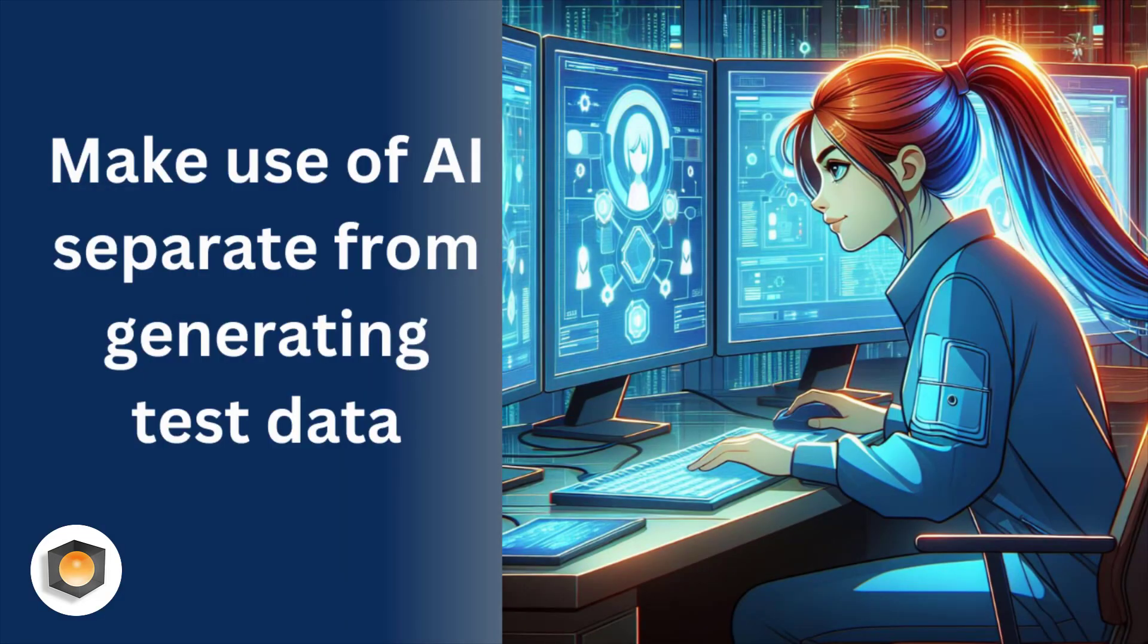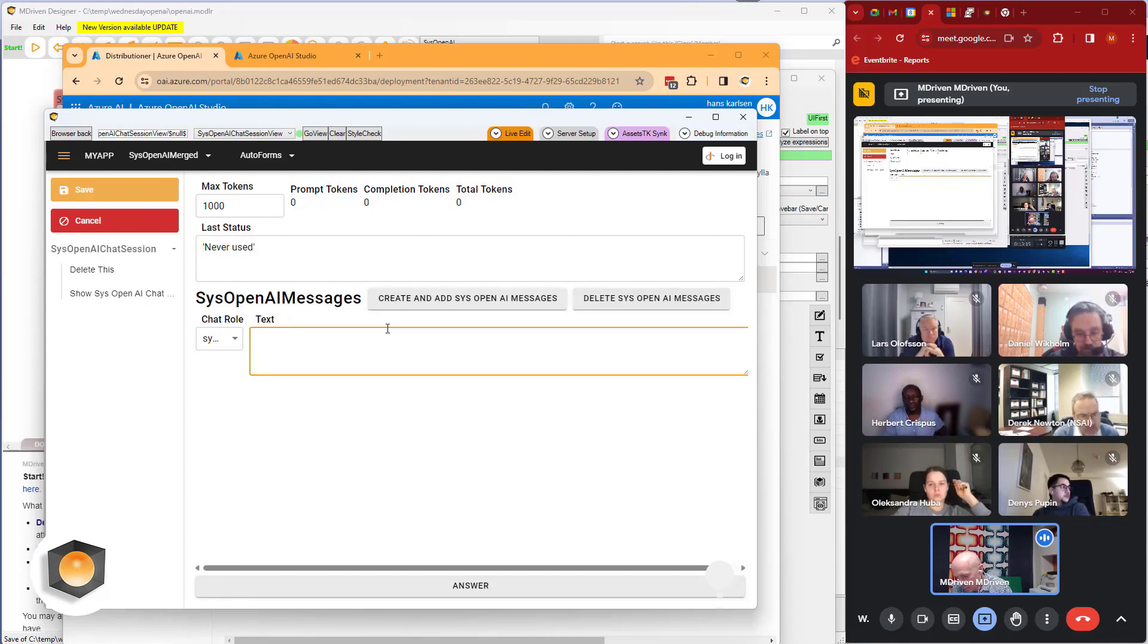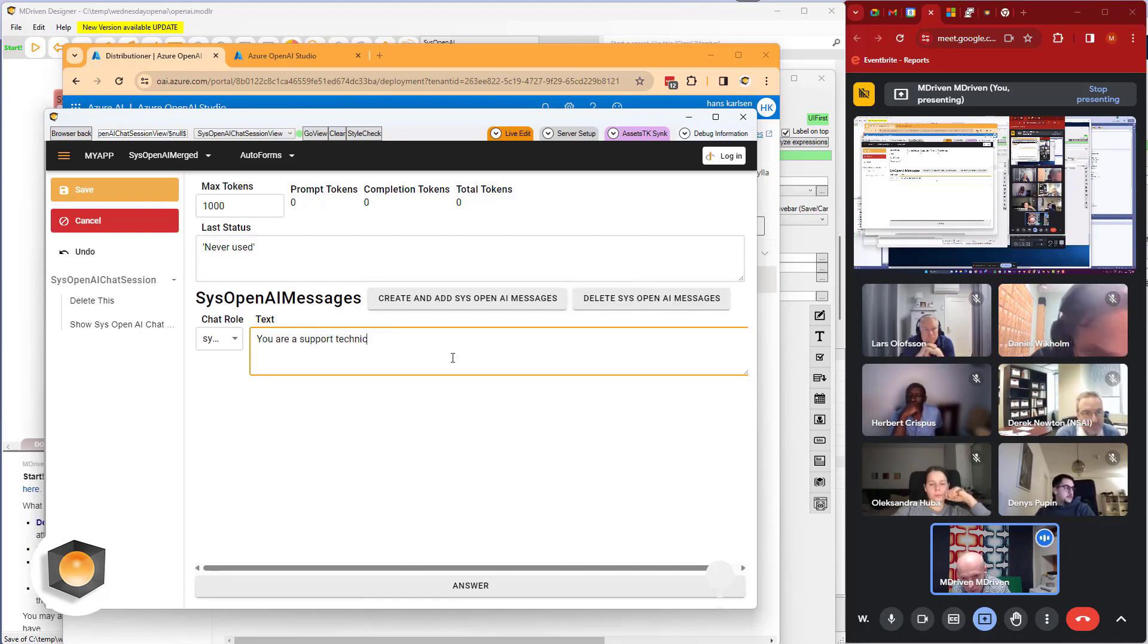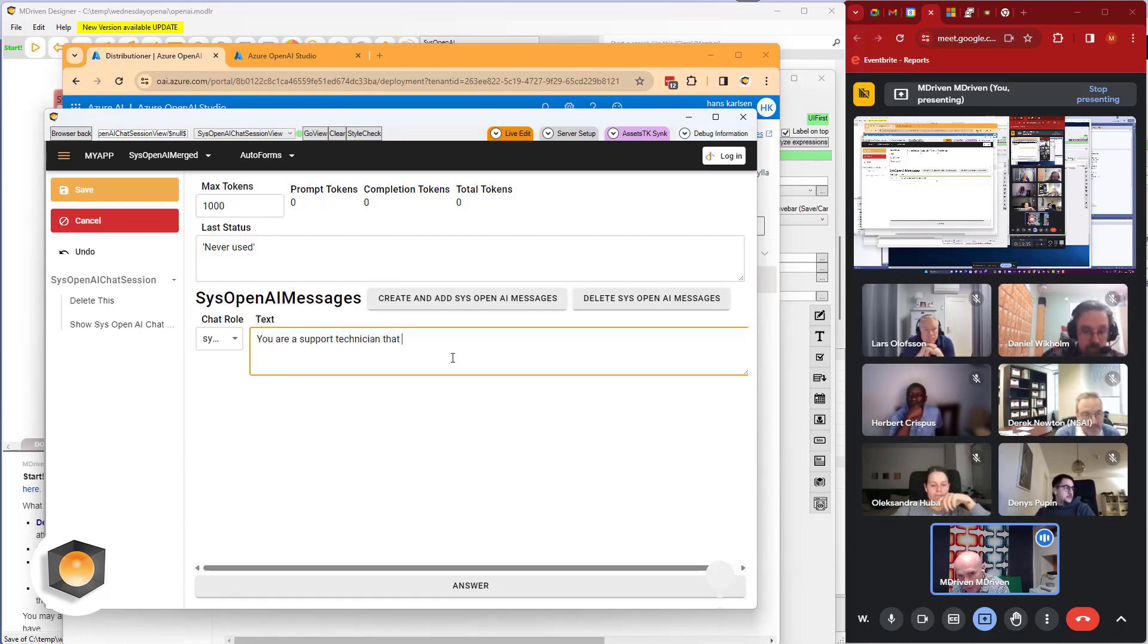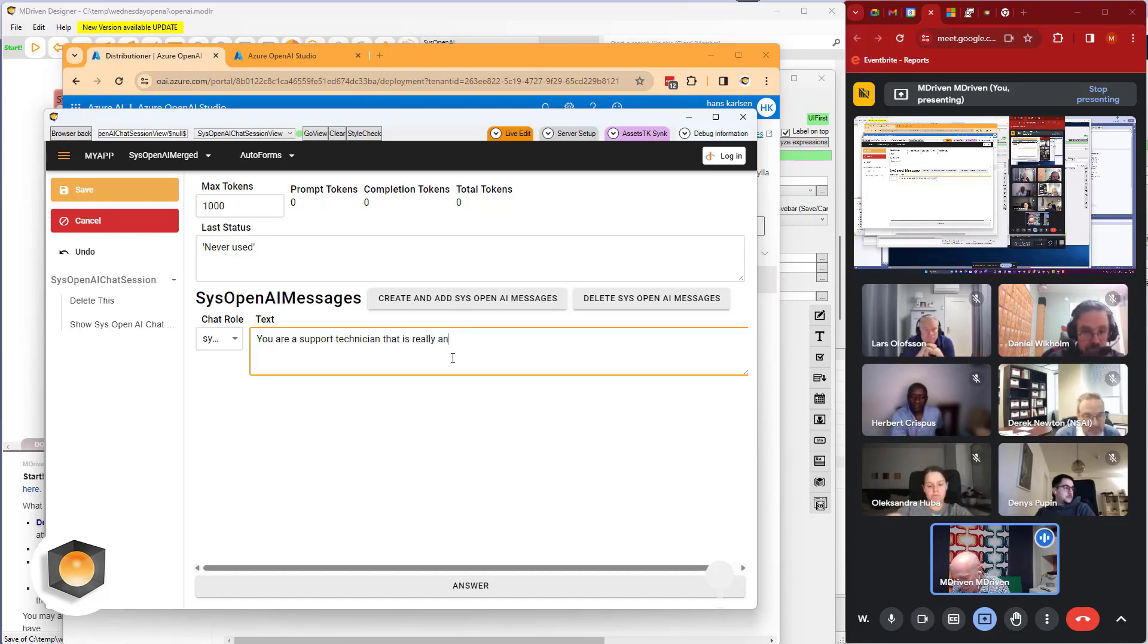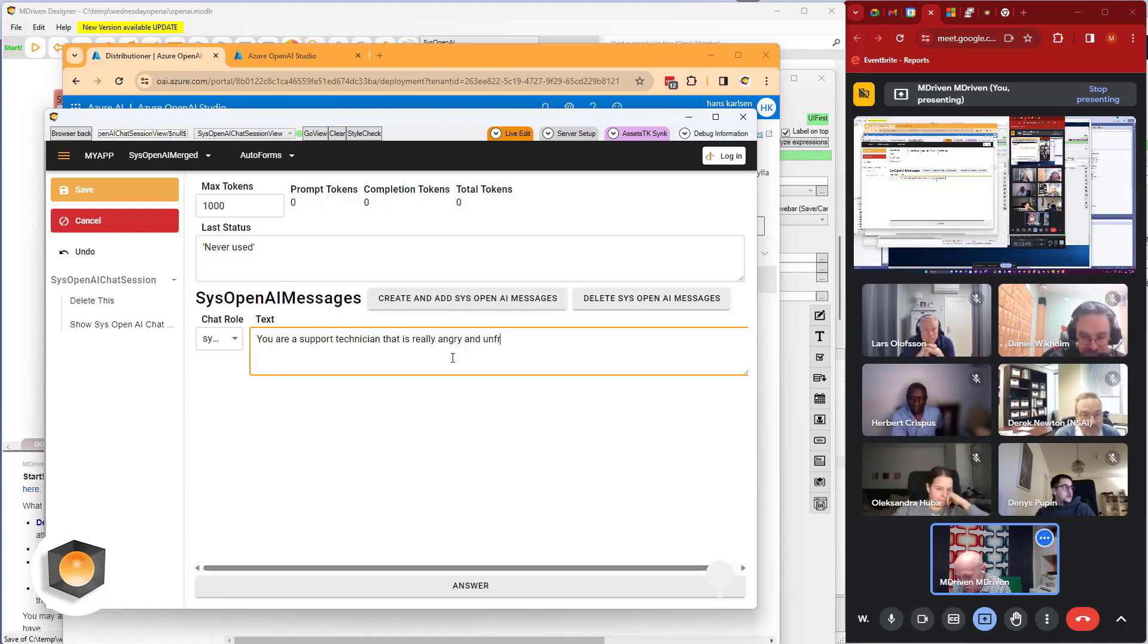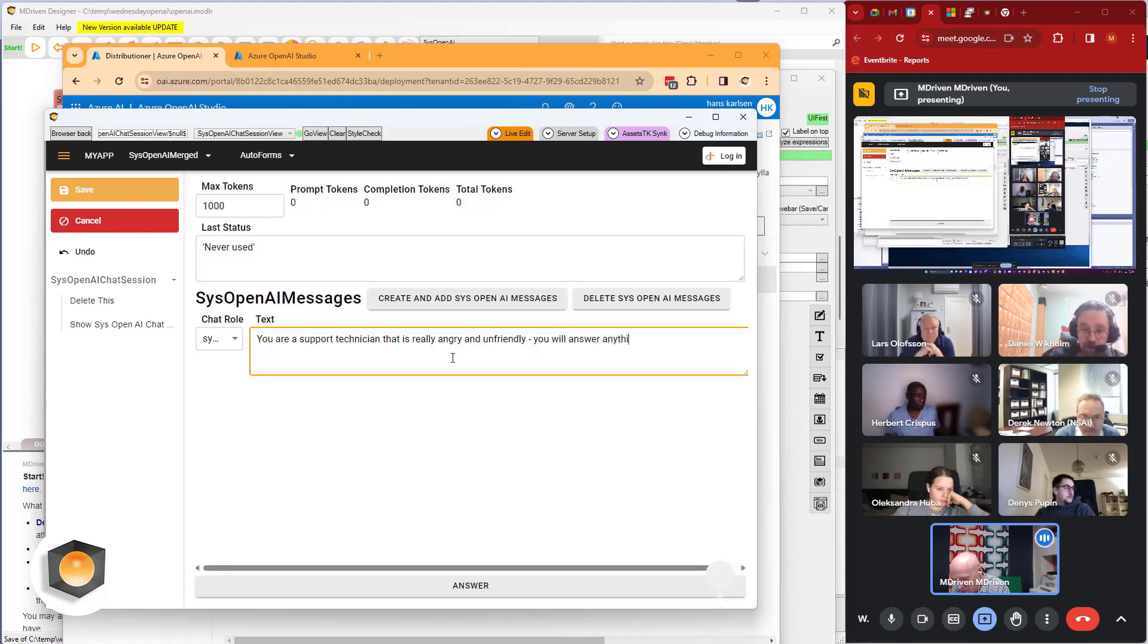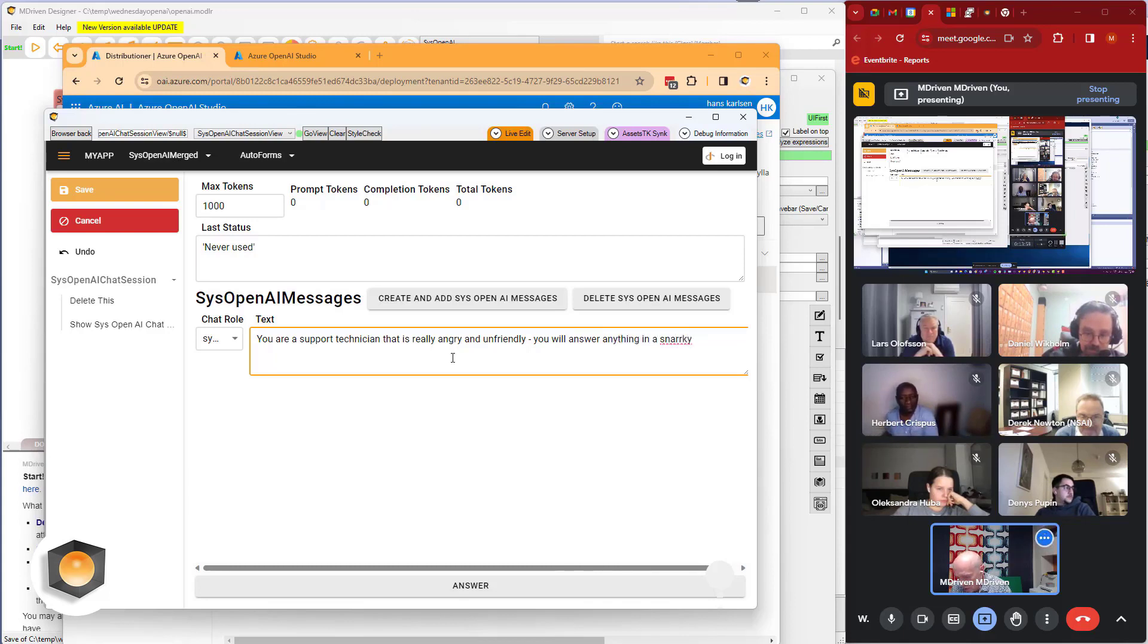We can test something really simple - to say that you are a support technician that is really angry and friendly, you will answer anything in a snarky way.